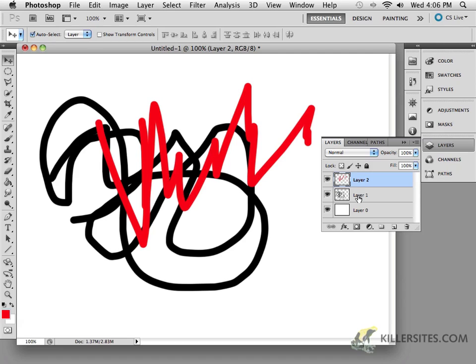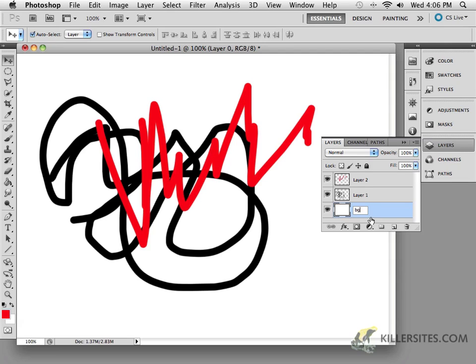So the best thing for you to do is to actually rename those layers. For example, layer 0 is fine because it's the base layer. You don't really have to rename that. But if you wanted to, you just have to double-click on the actual layer itself. And I could call this the BG or background layer.